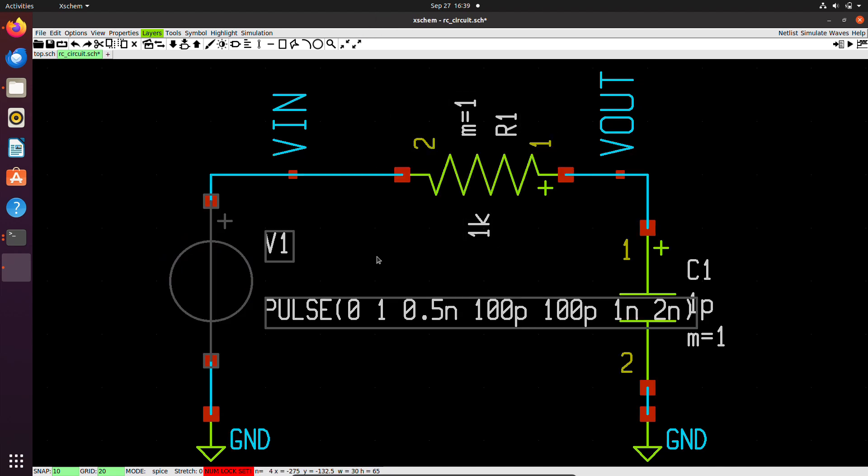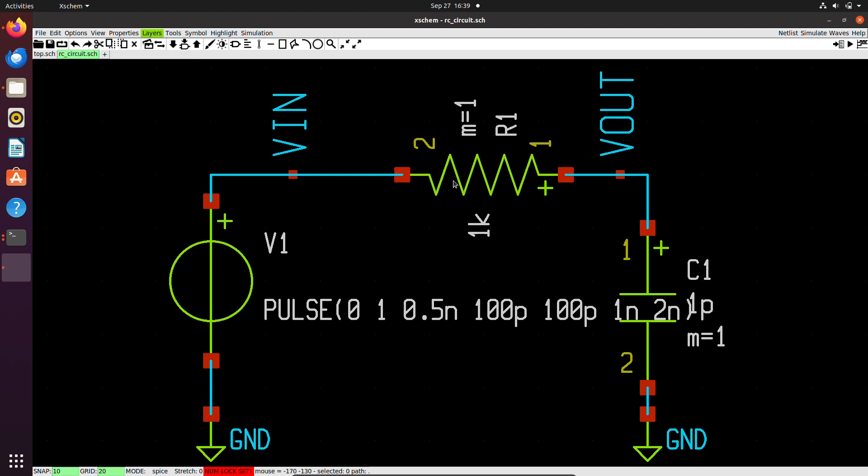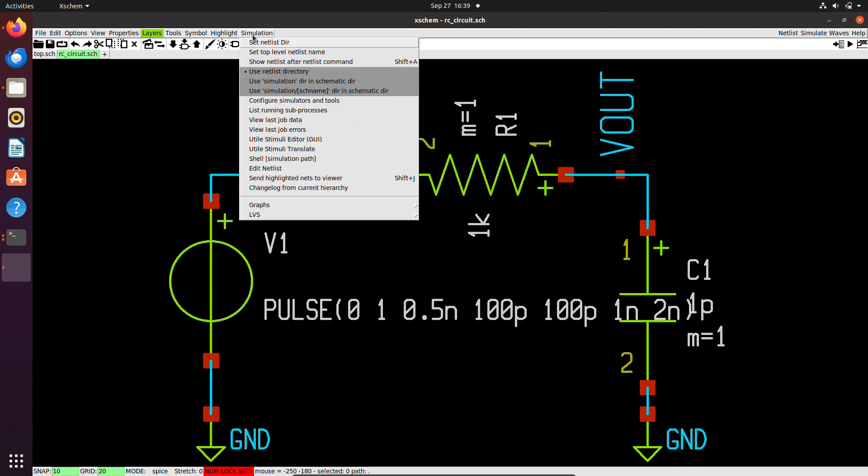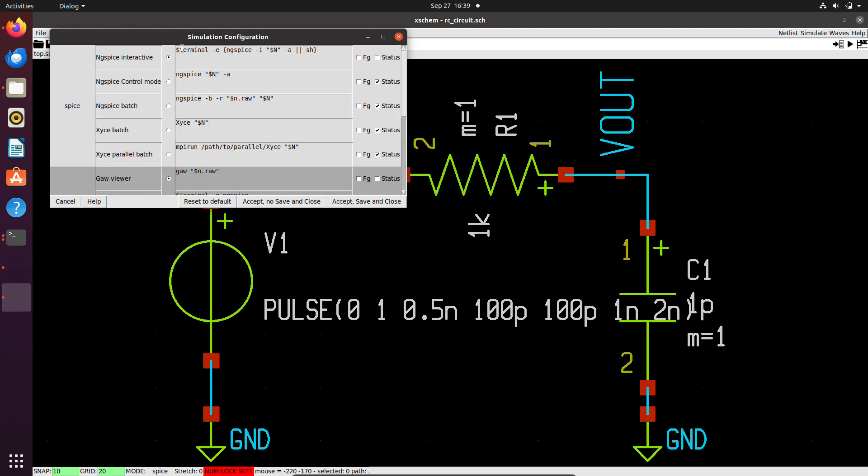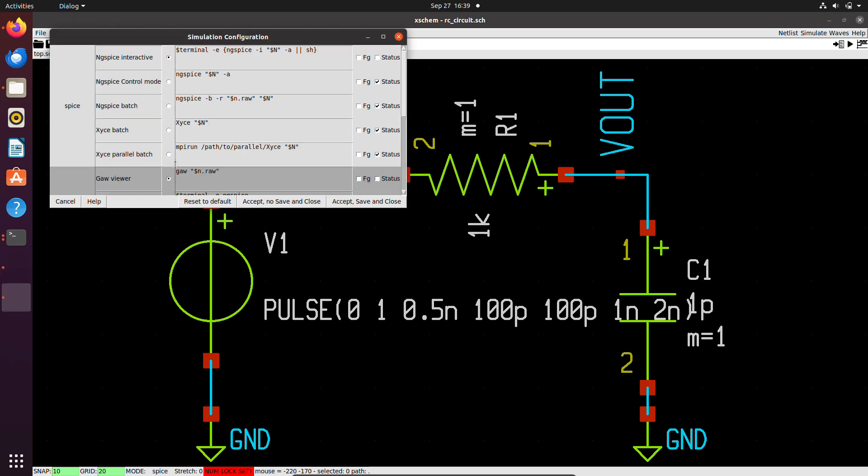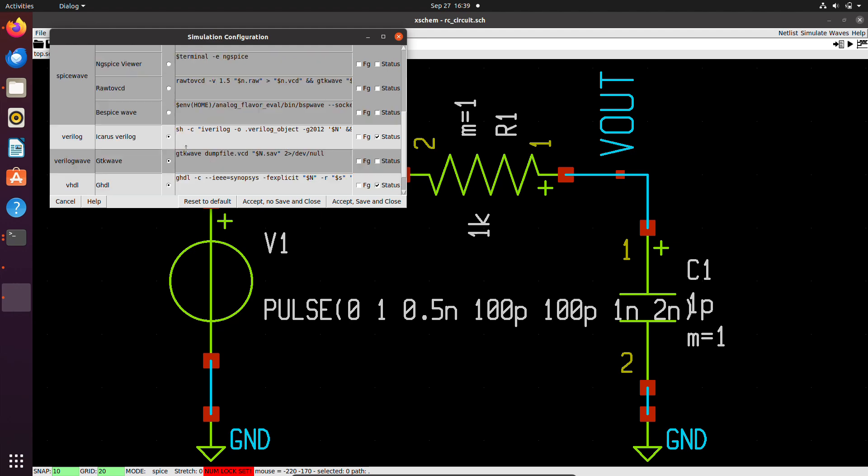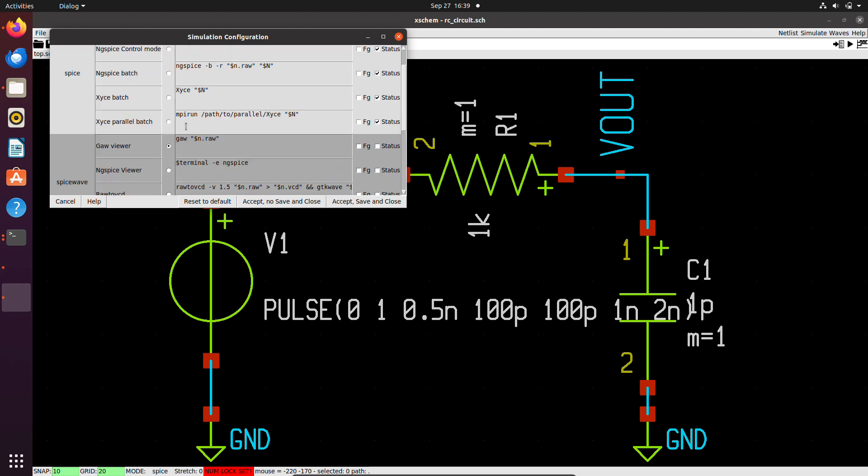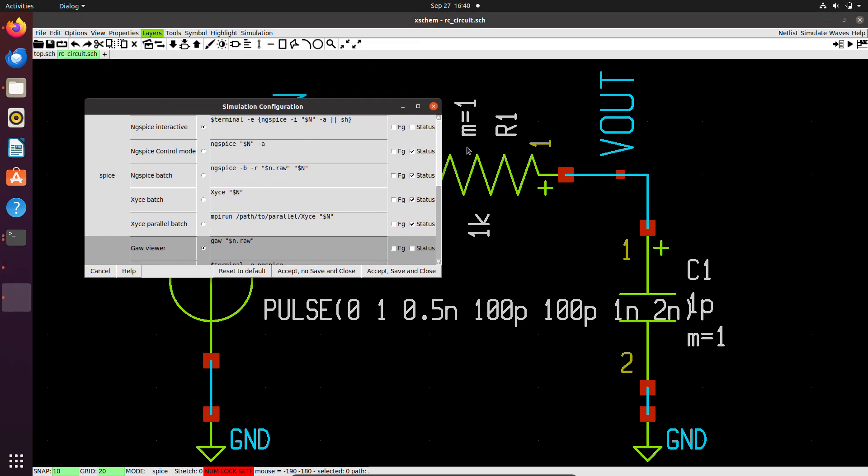Now I have my complete circuit. I need to save it. I will use the save command here, or I can use the hotkey Control plus S. Now my schematic is saved, and I am ready to run my simulations. How to run the simulations? Let's see what we have. We can configure simulators and tools from the simulation menu. By default, ngspice is selected, so I don't need to make any changes before running the simulation.